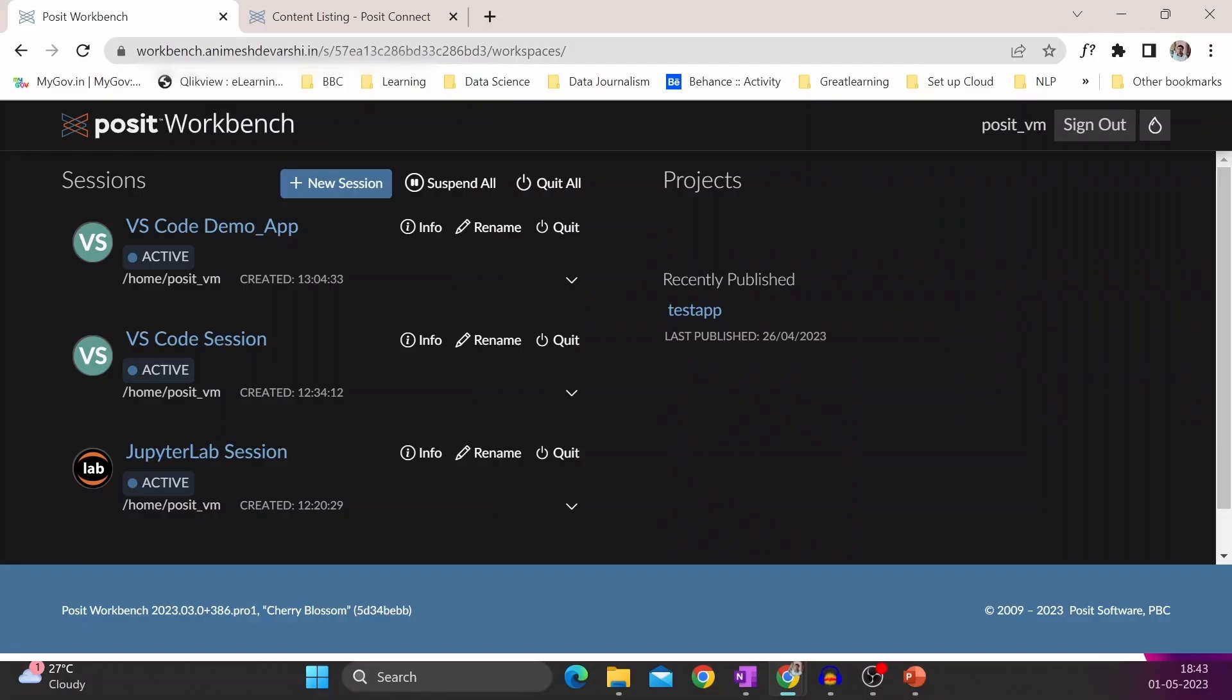This is a screen of Posit Workbench, which I have configured inside a Linux-based Azure virtual machine. You can see there are a few active sessions which I have created.